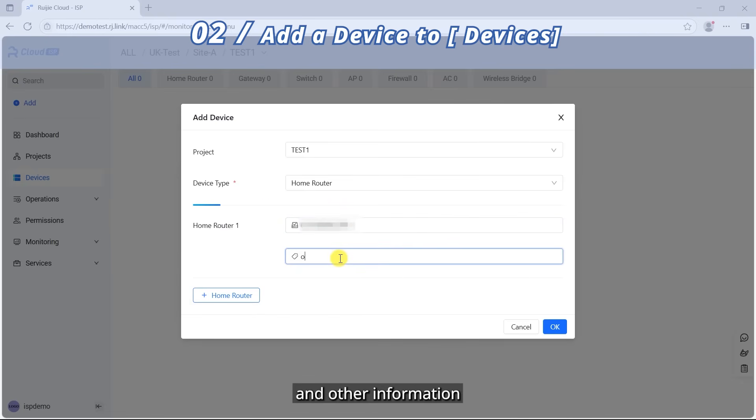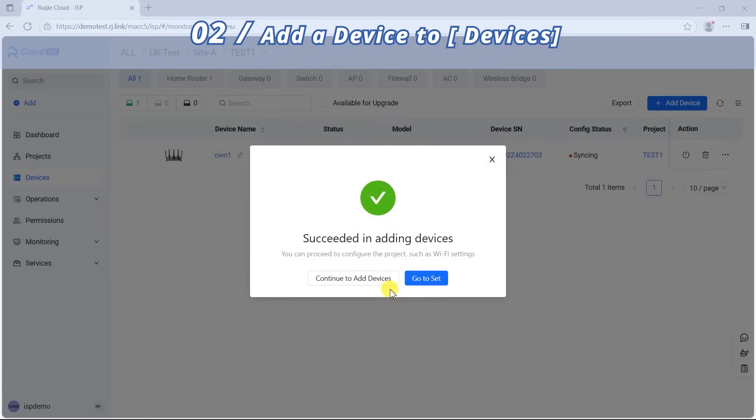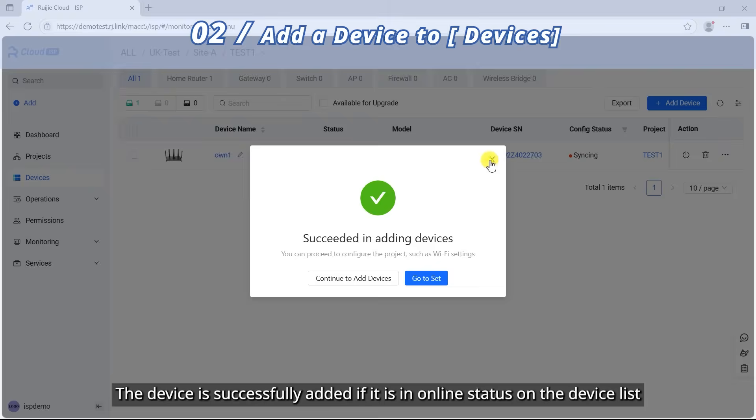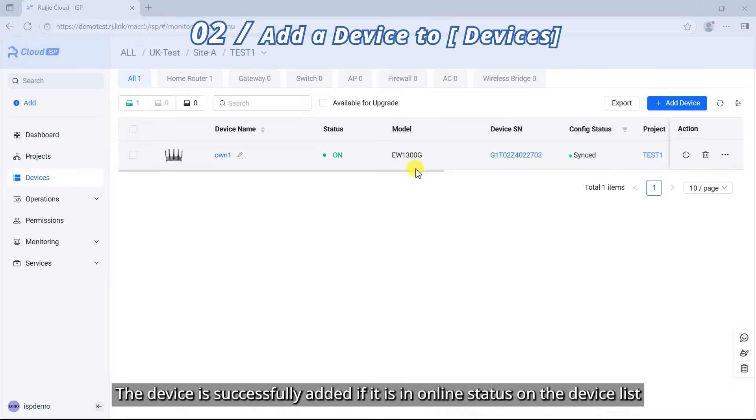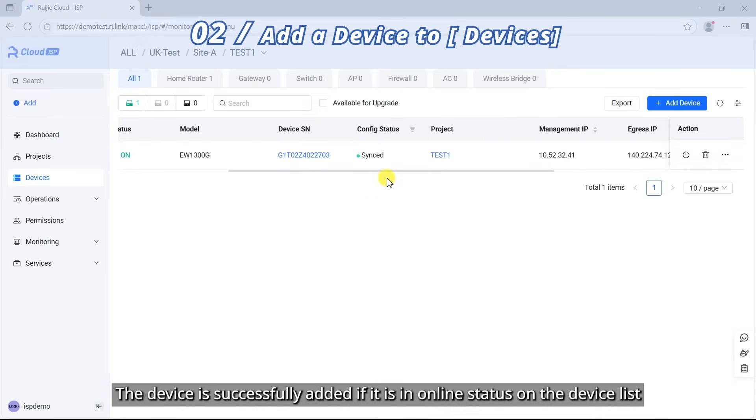device name, and other information. Click OK. The device is successfully added if it is an online status on the device list.